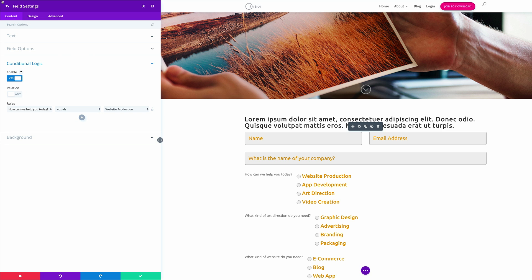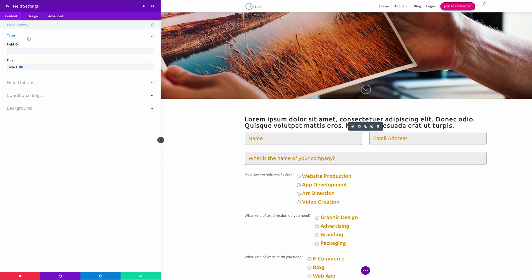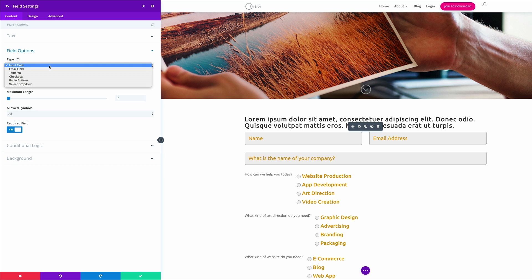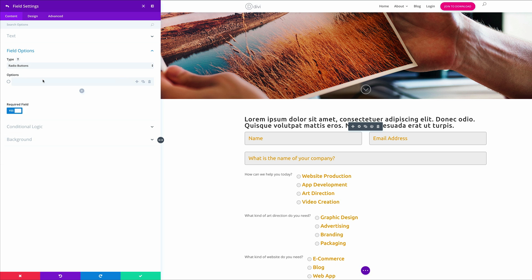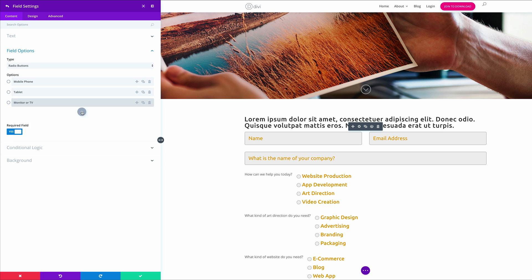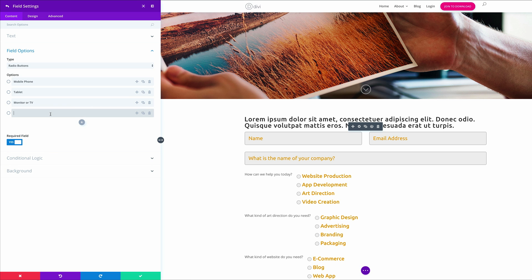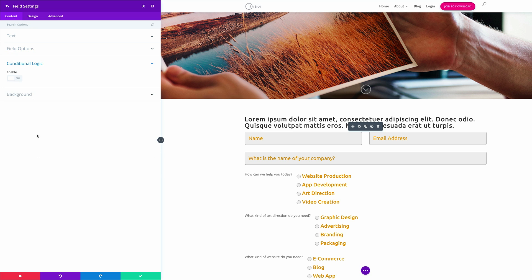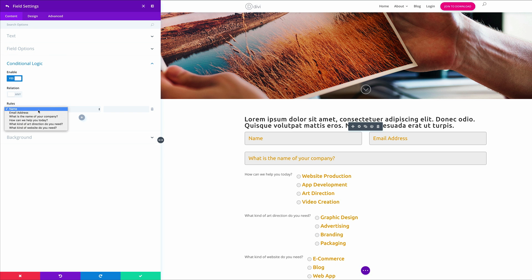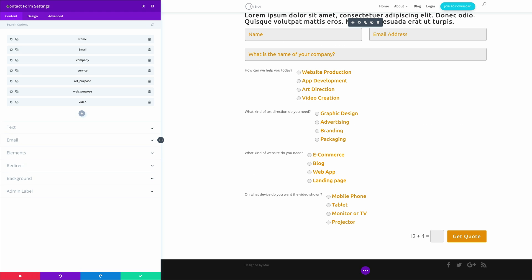Next let's add another item. I'll click the plus button, click on text, paste my title, and set the Field ID to 'video'. Under Field Options I'll use Radio Buttons again. The items are: Mobile, Tablet, Monitor or TV, and Projector. Let's come to Conditional Logic, make sure we enable it, and set the rule: 'How can we help today' is equal to 'Video Creation'. This logic shows this field whenever a user selects Video Creation from the previous question.